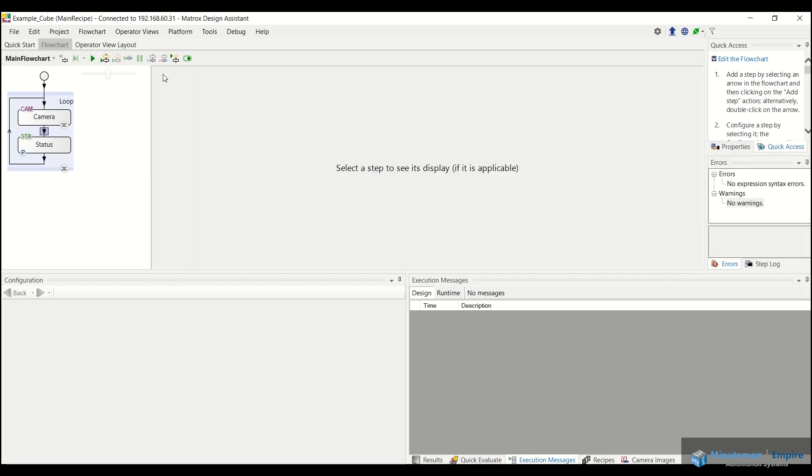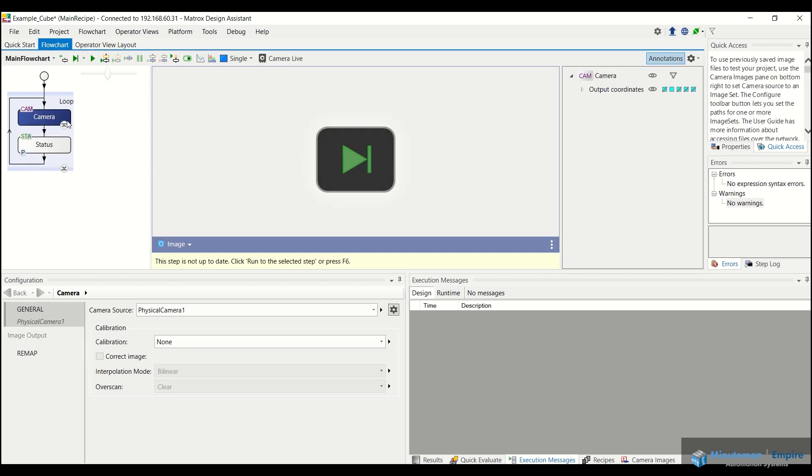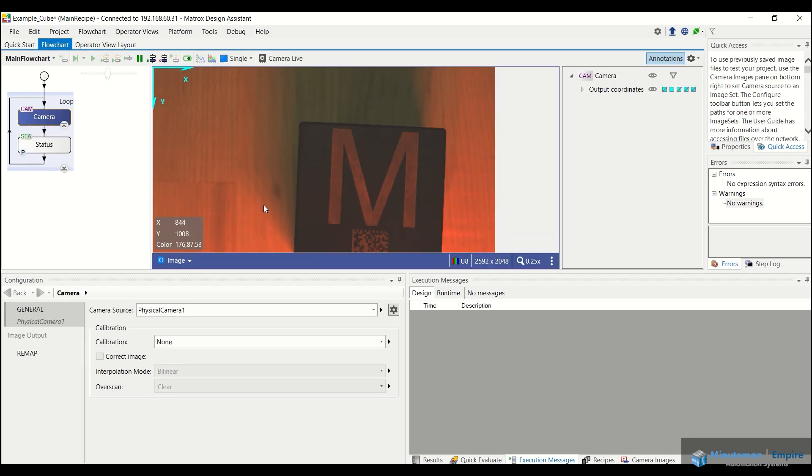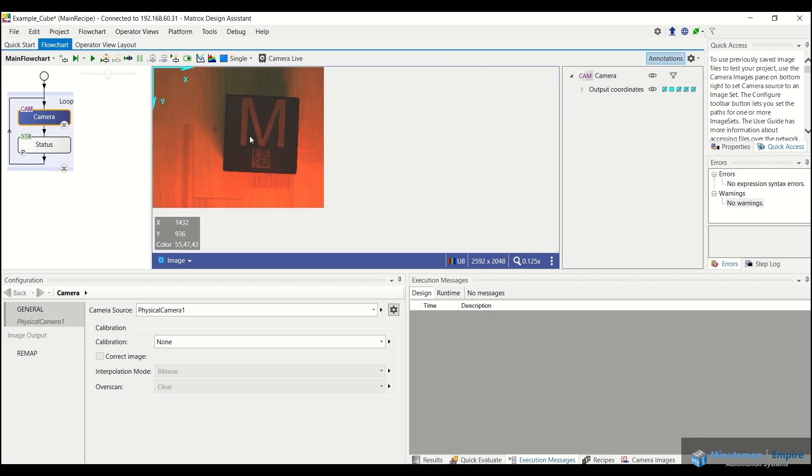Once that is loaded up to the top, we can do a couple different things. We can go ahead and trigger our camera by clicking on the camera and the little play button here. You can see this is the initial image that we see.